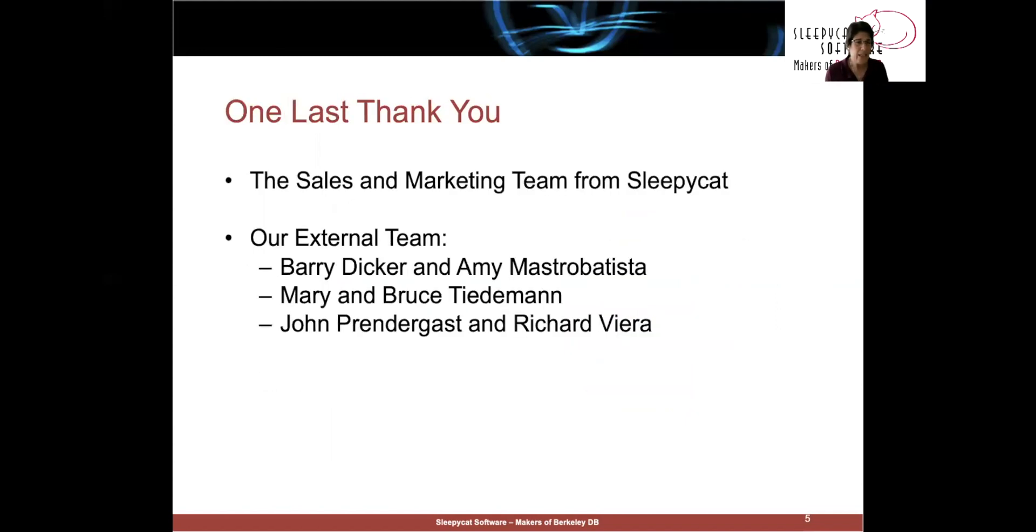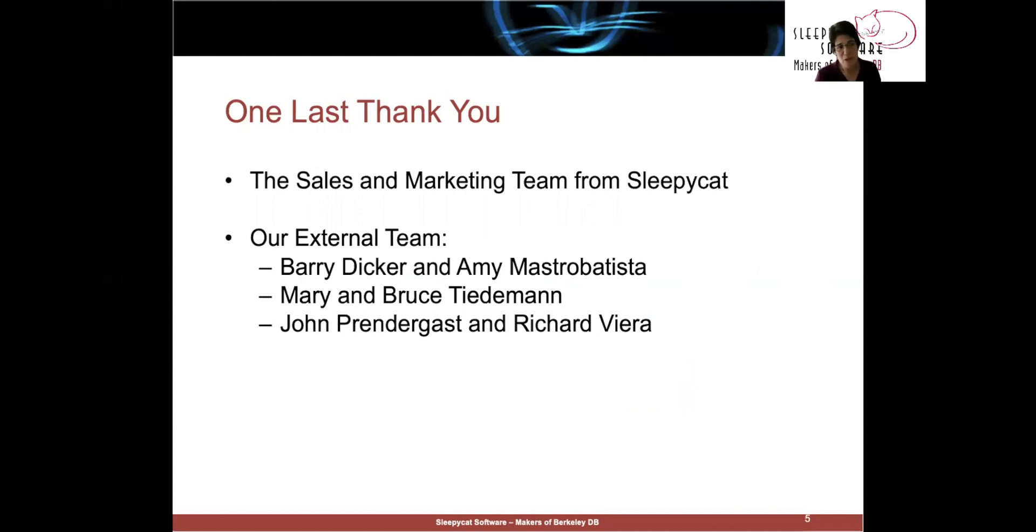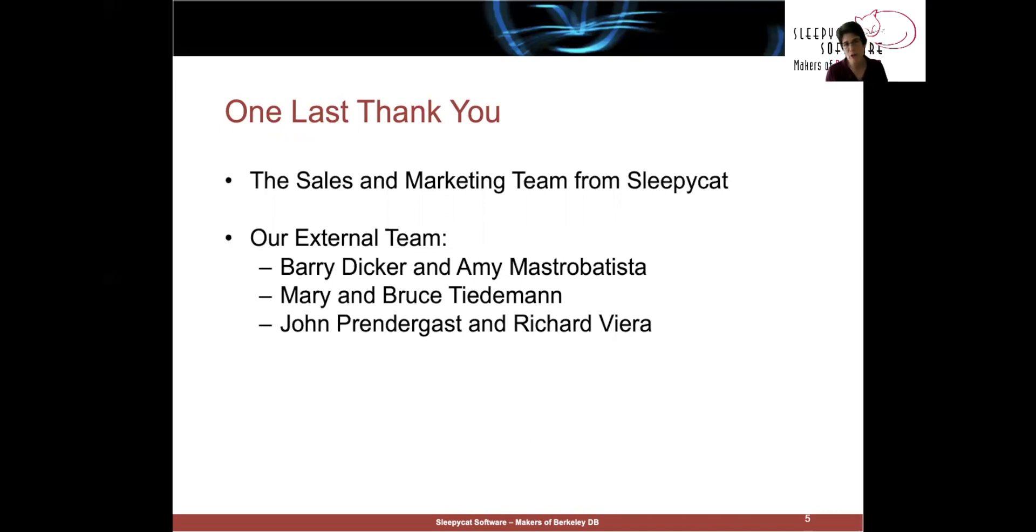Finally, Sleepy Cat was a company, not just a product, and it was the entire sales and marketing team that really transformed Berkeley DB, the product, into Sleepy Cat, the company. So a big thank you to them. And then there were the adults in the room. So Barry Dicker and Amy Mastrobattista were our lawyers. Mary and Bruce Tiedemann was our accounting firm. And John Prendergast and Richard Vieira helped us do the deal with Oracle. So on behalf of the entire team, thank you, one and all.